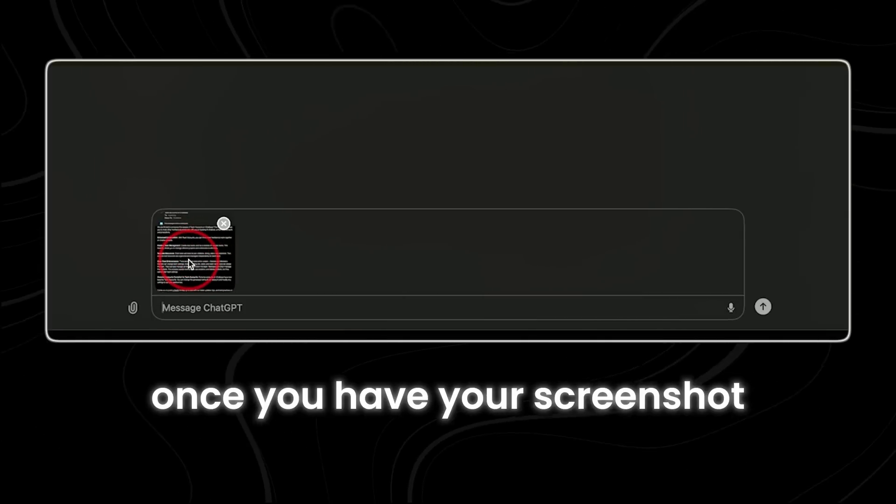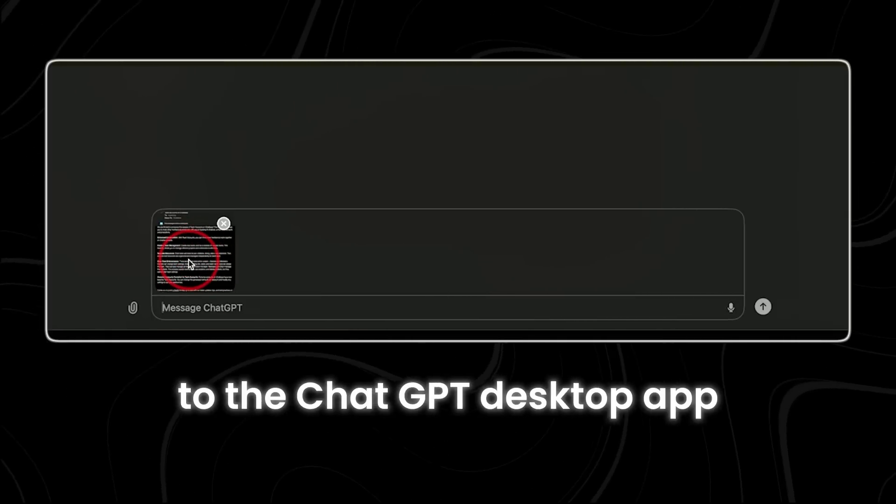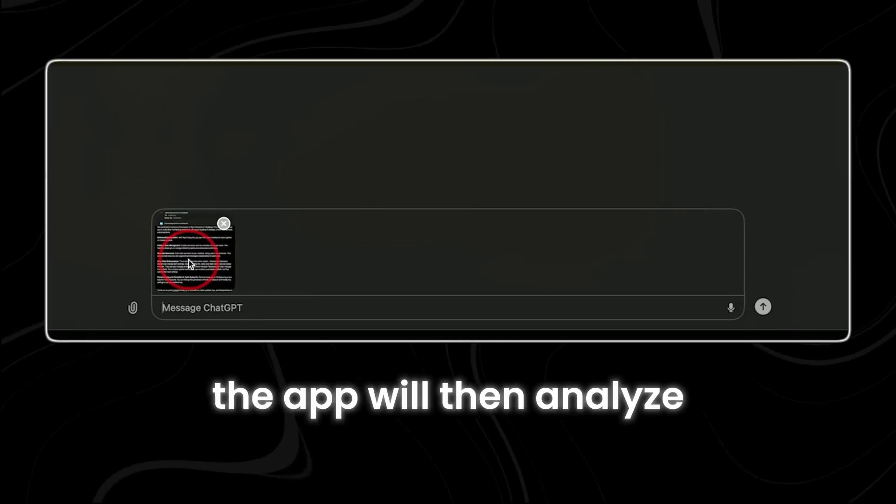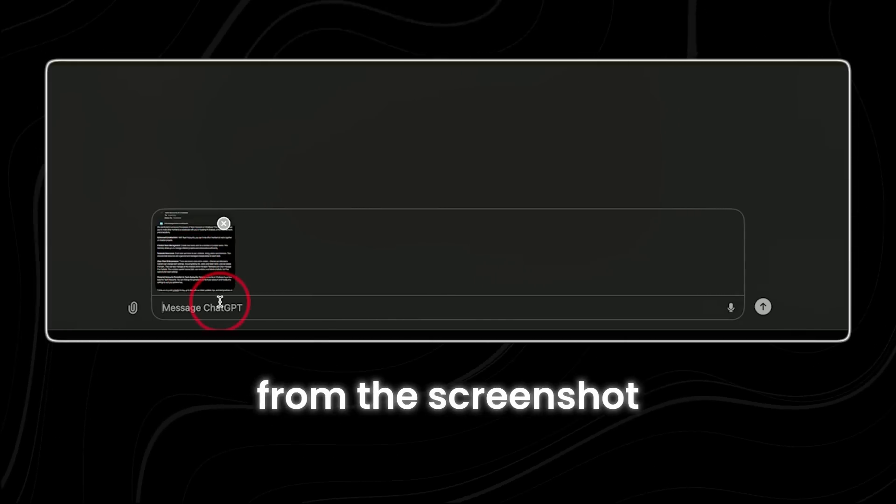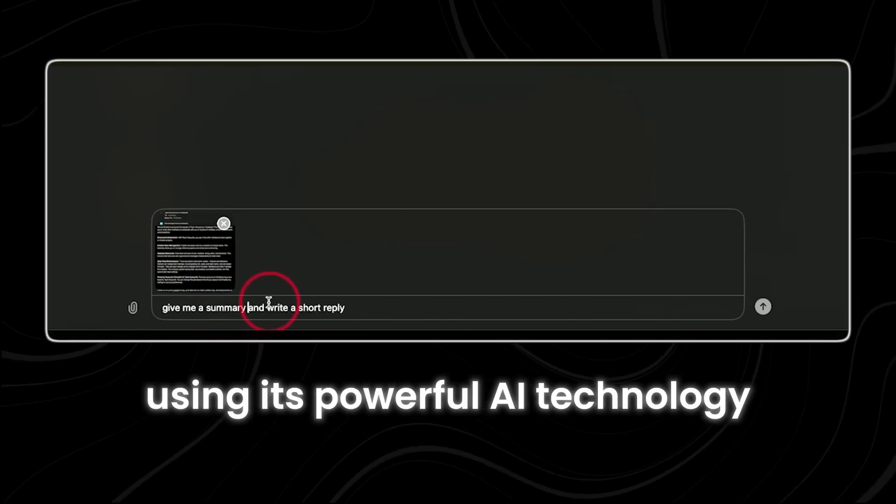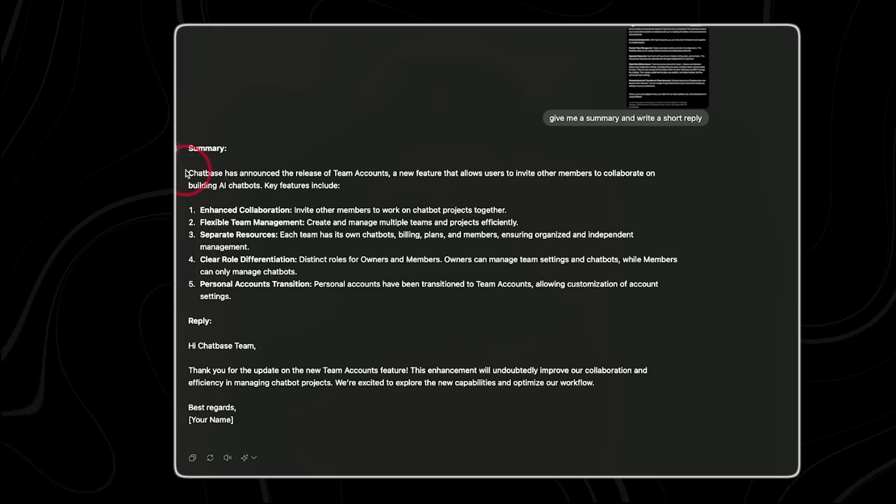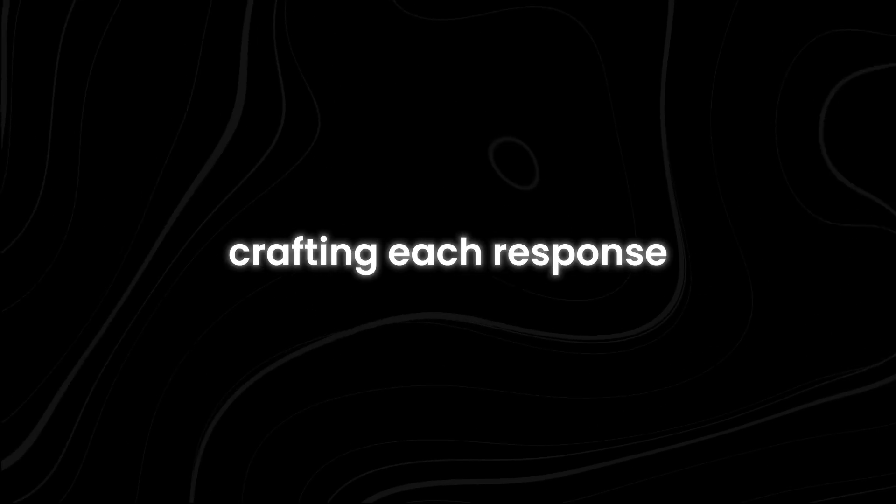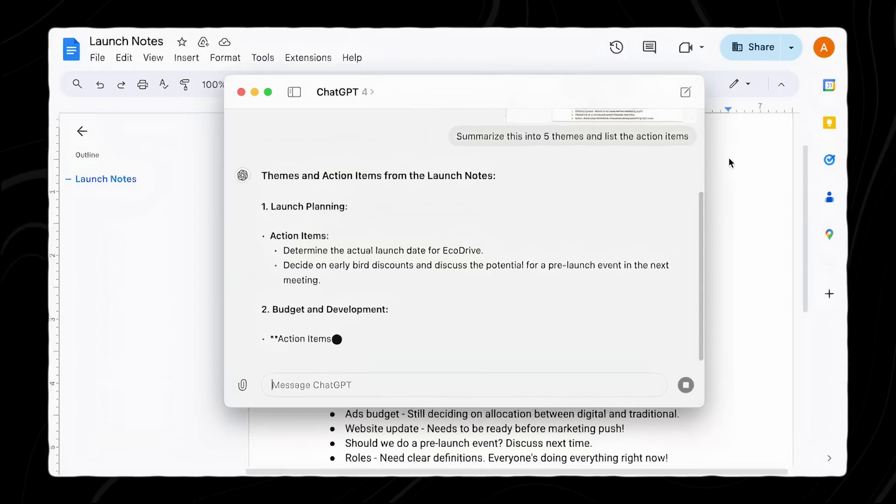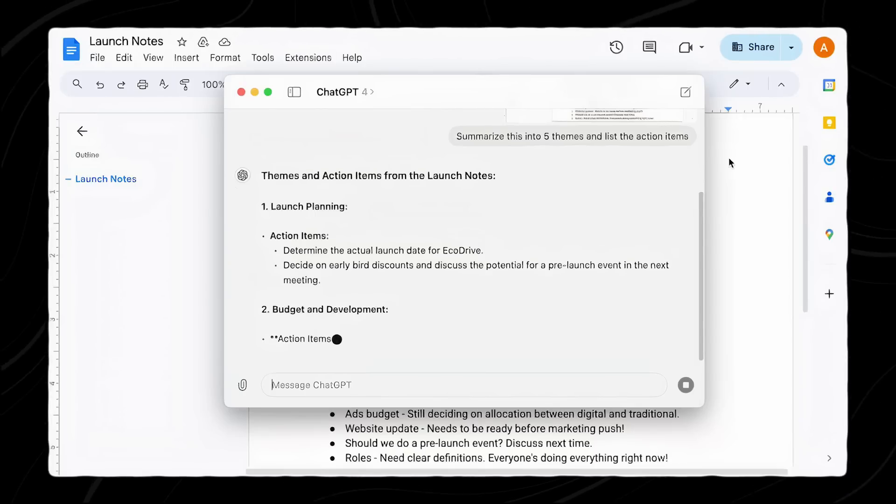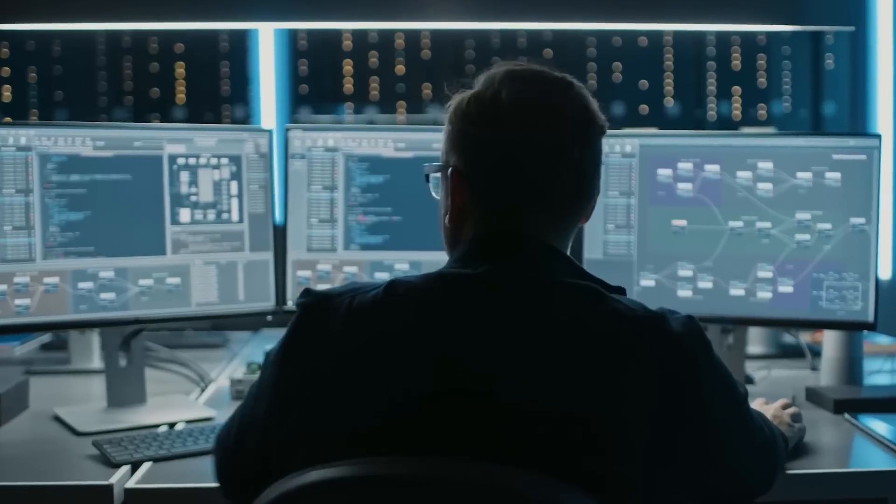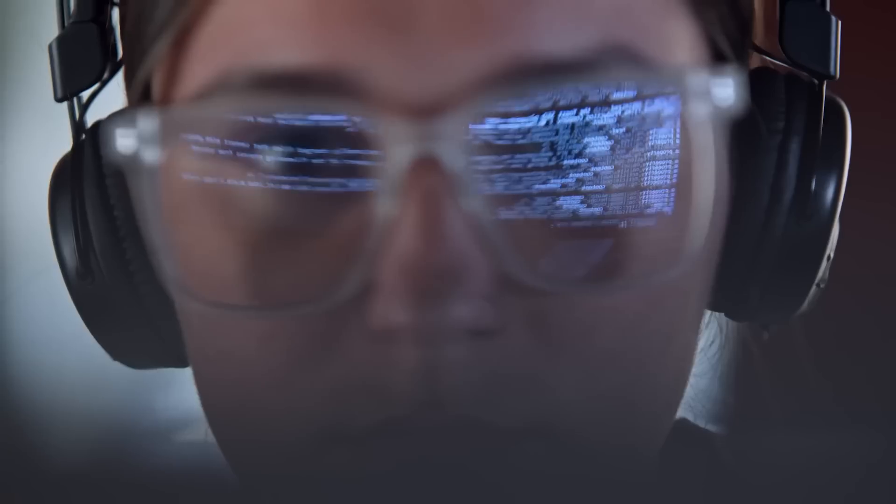Once you have your screenshot, you can upload it to the ChatGPT desktop app. The app will then analyze the contents of the email from the screenshot. Using its powerful AI technology, it will generate a concise and appropriate reply for you. This feature is particularly useful if you have a busy schedule and need to respond to multiple emails quickly. Instead of spending time and effort crafting each response, you can rely on the app to create a well-written and professional reply in seconds. This means you can focus on other important tasks without getting bogged down by email management.